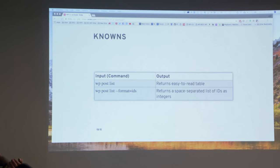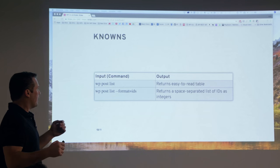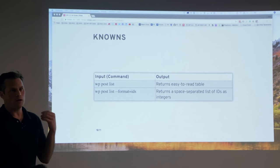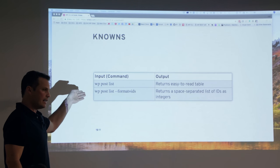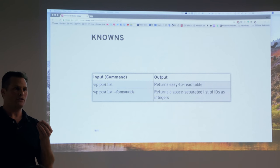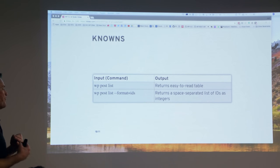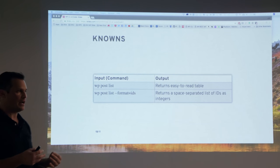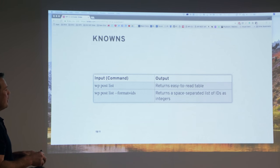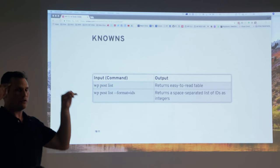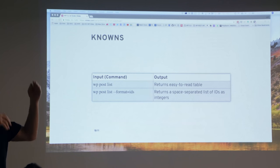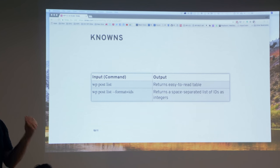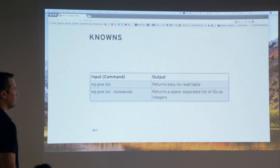WP-CLI is my tool of choice for these kind of things. I know that I can get a list of these posts out of WordPress installation. If I type in WP post list into my command line, into my terminal, it's going to return to me a nice, easy to read tabular list of all these posts. That table, columns and rows, very easy to read. It's kind of Excel spreadsheet-like if you're familiar with spreadsheets.